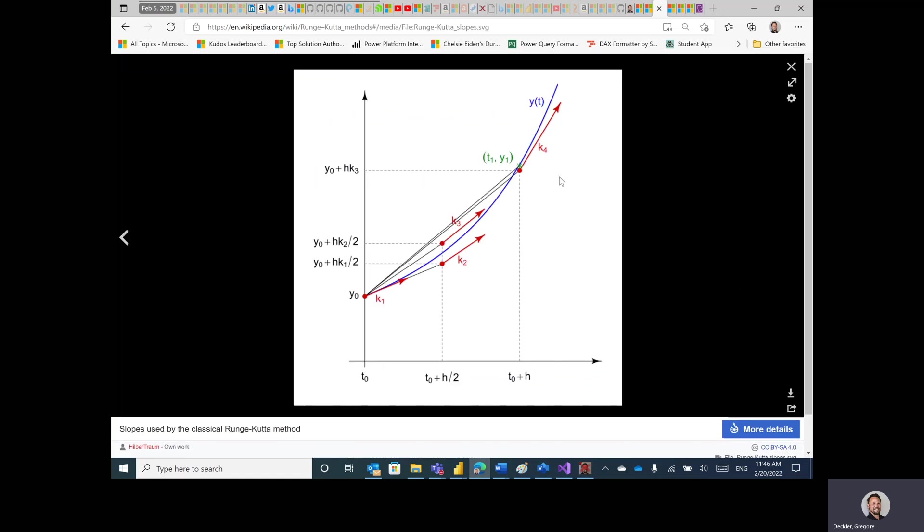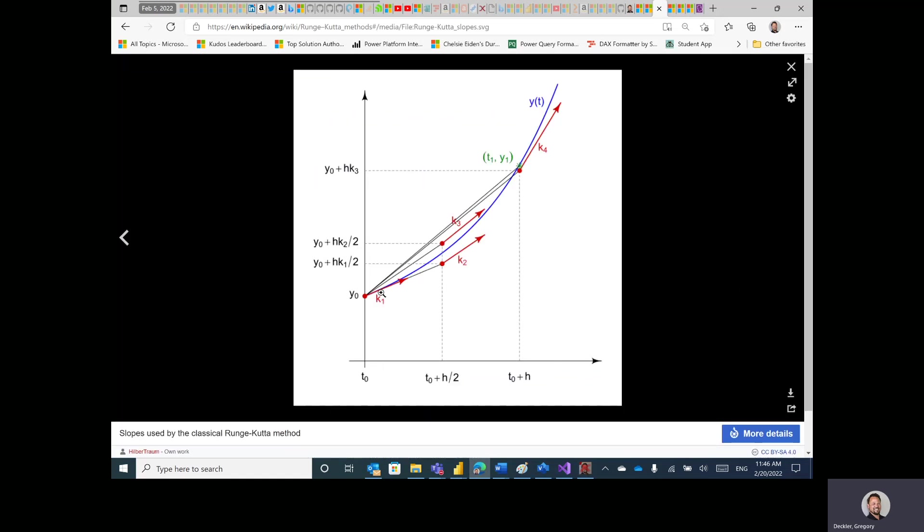So the red line is the actual differential equation values, and then the chartreuse is a Runge-Kutta approximation of it. So as you can tell, it's far more accurate than pretty much anything else.